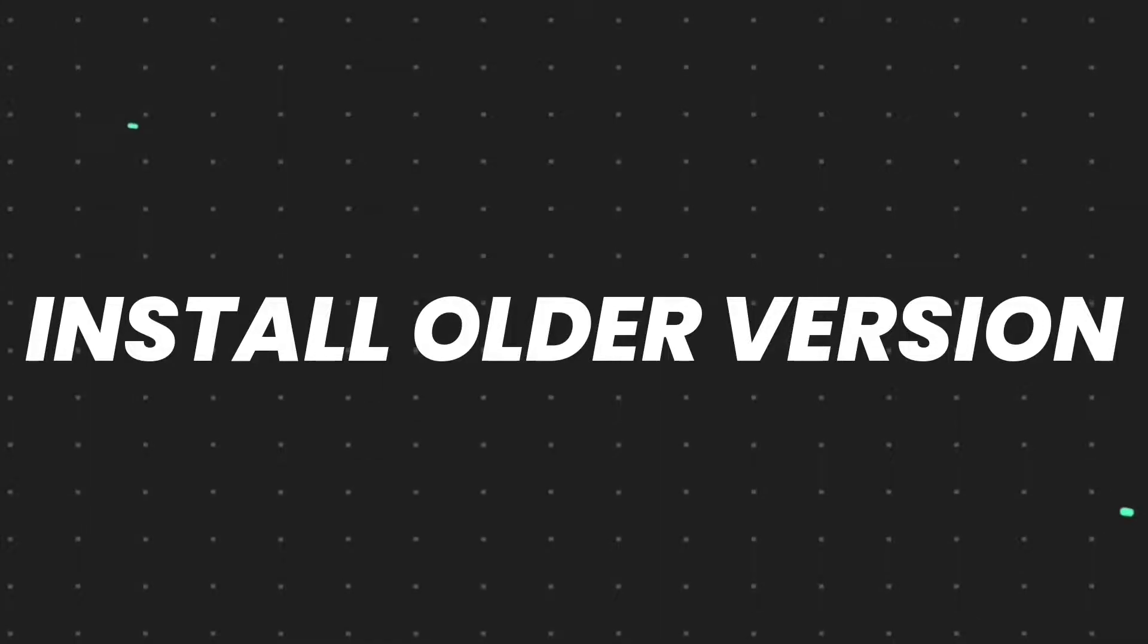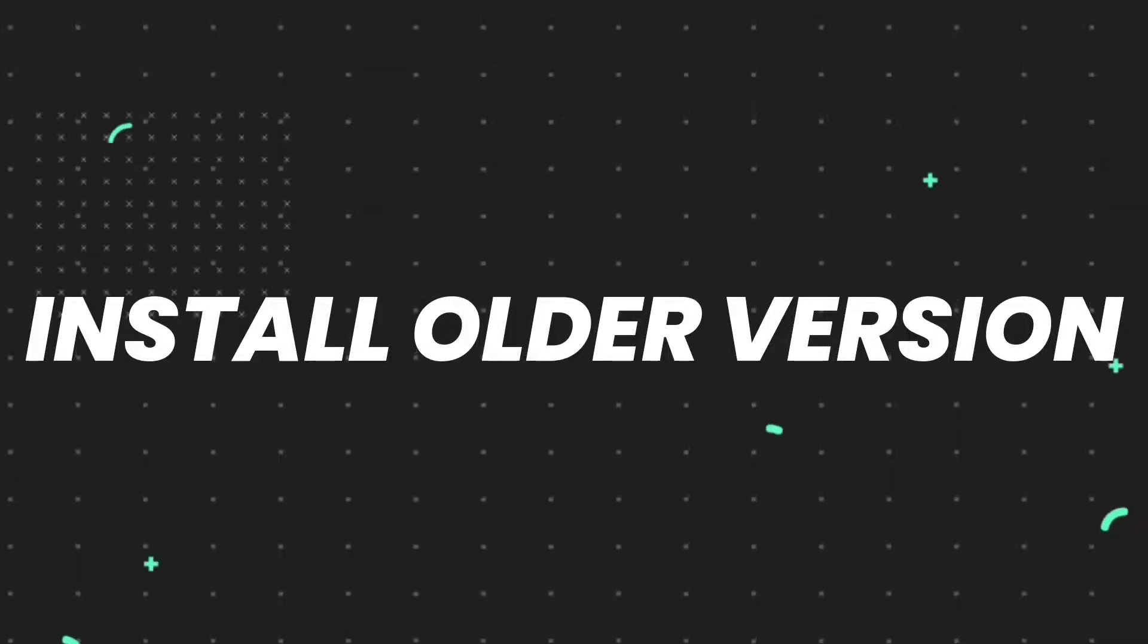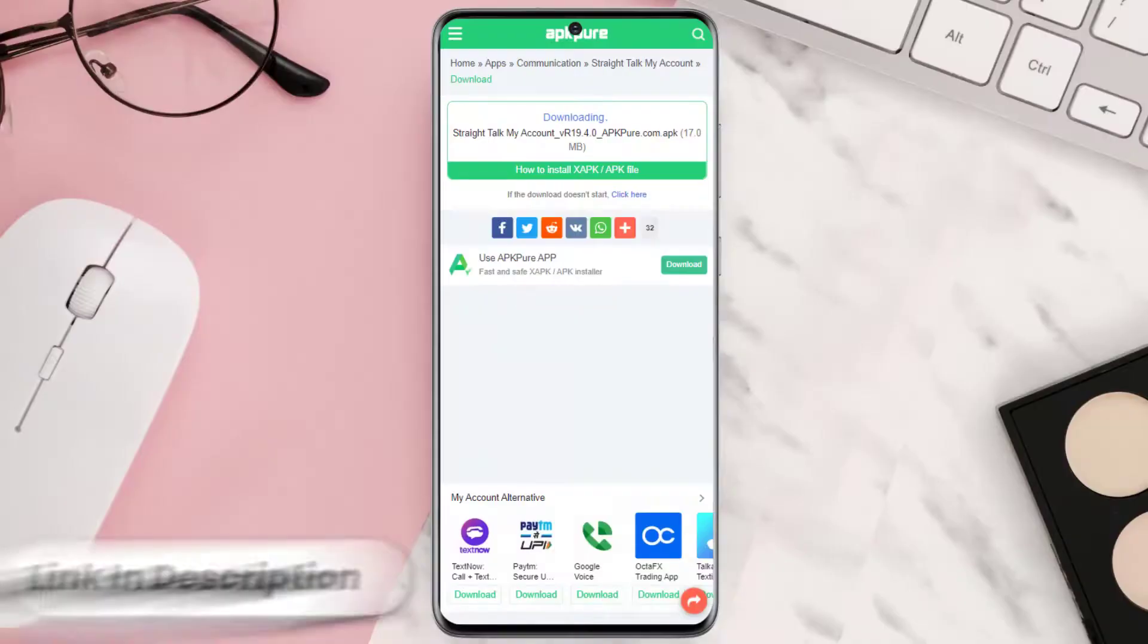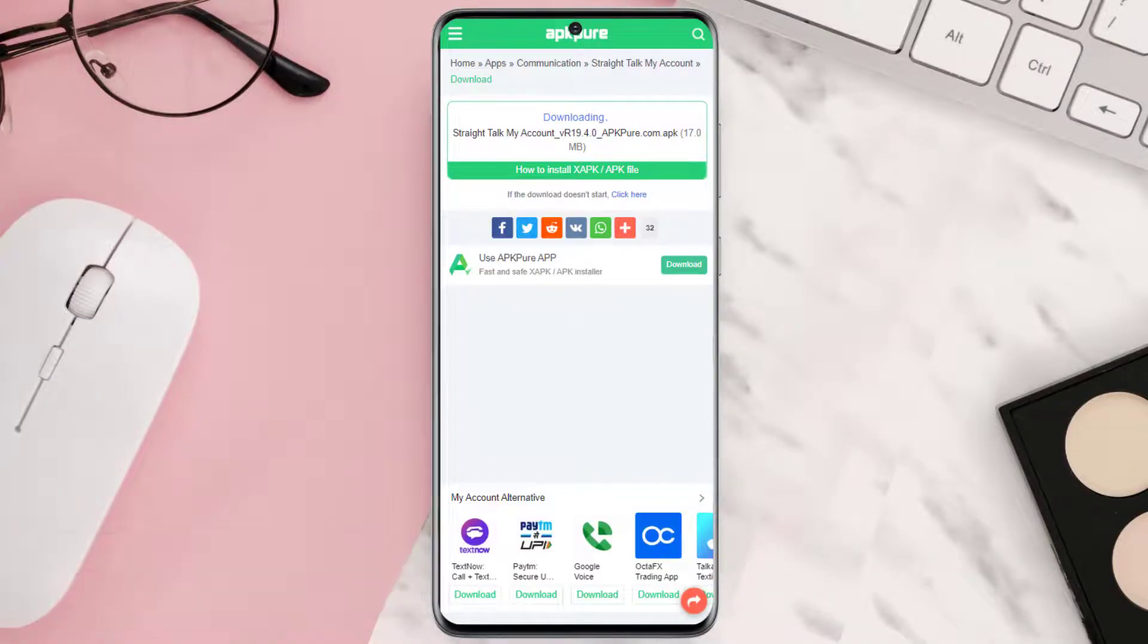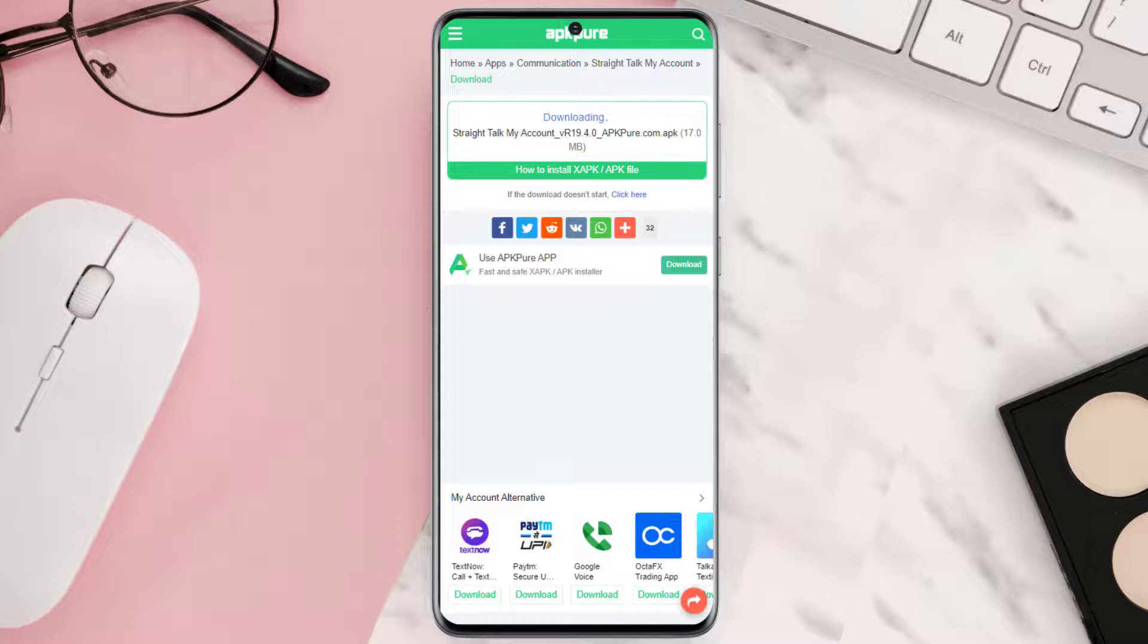But if nothing works, then you need to install the older version of the app. To do so, you need to open up this webpage to start downloading the APK file. Once the downloading has finished, simply tap on the downloaded file to start the installation process.